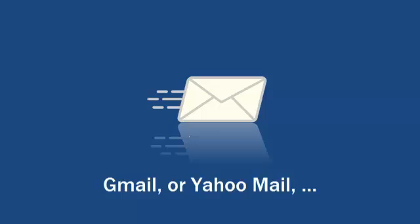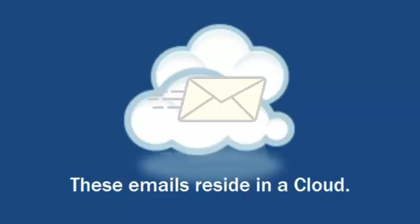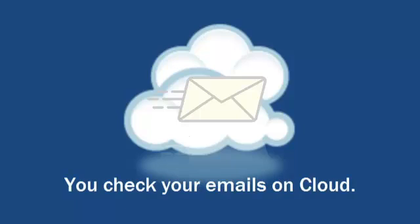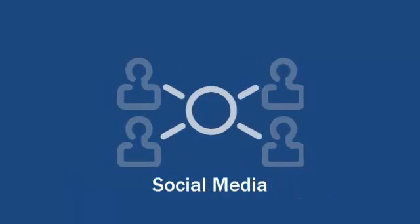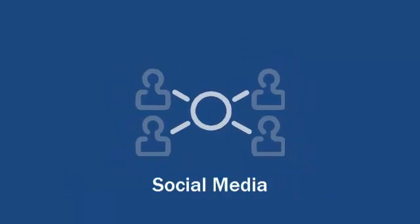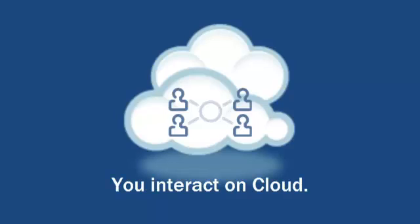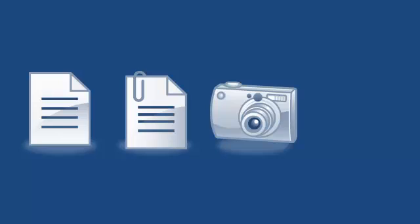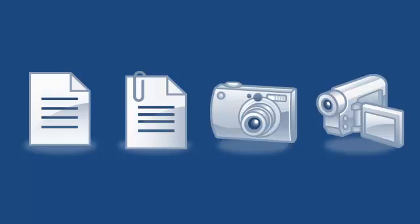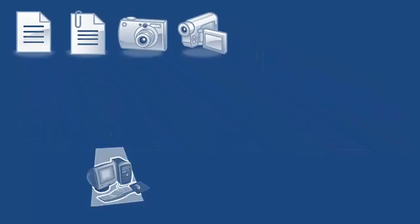You check your emails daily on the internet. These emails reside in the cloud. You check your emails on cloud. You interact on social media daily. You interact on cloud. You use texts, documents, pictures, videos daily on the internet.